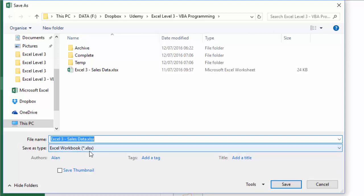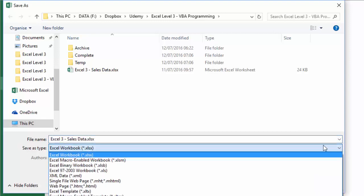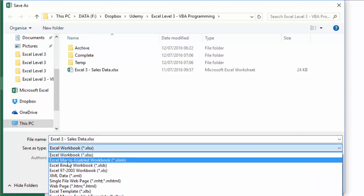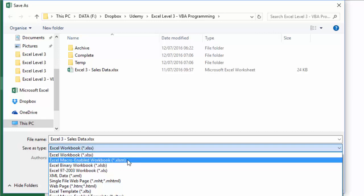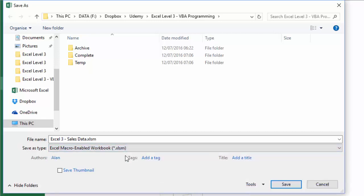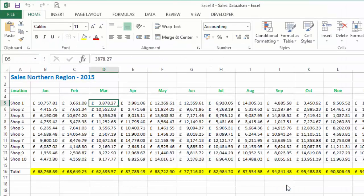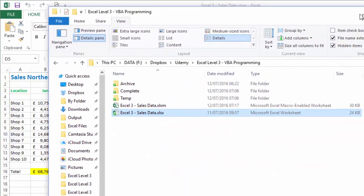I'm just going to hit the little down arrow, I'm going to choose the next option down, which is Excel macro-enabled workbook, which is an xlsm, and I'm going to hit save.